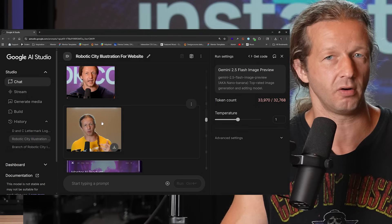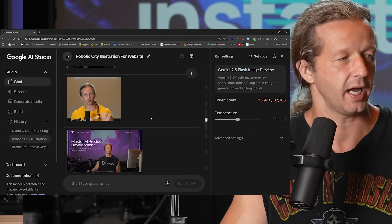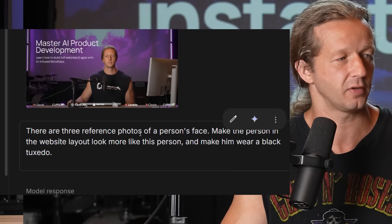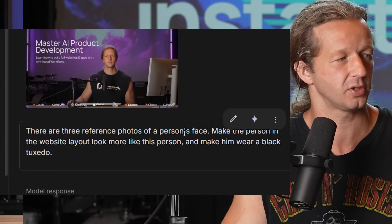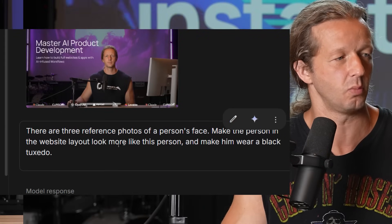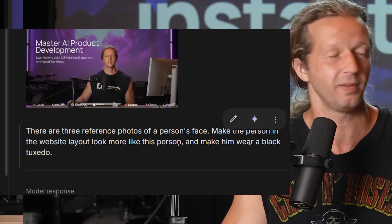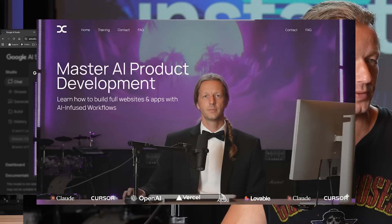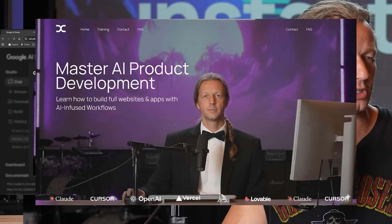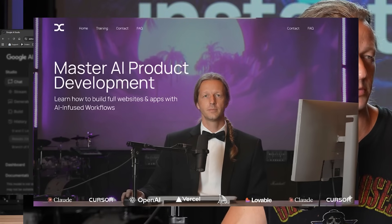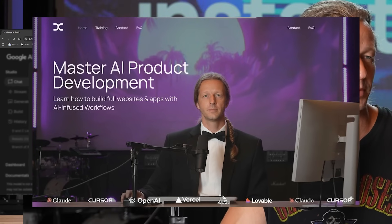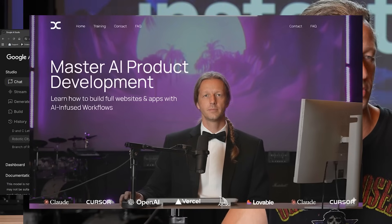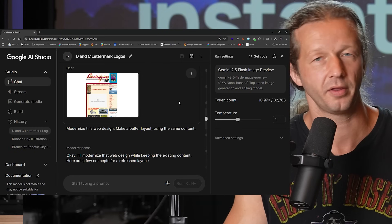I fed it more pictures of myself and gave it another prompt: here are three reference photos of a person's face — make the person in the website look more like that person, and make him wear a black tuxedo just for fun. The result still looks a little strange in terms of the face, but the black tuxedo is absolutely spot on. Maybe I'll start wearing that.